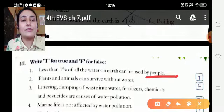Jo cheezein water ko pollute karti hain unhe 'pollute' likhna hai. Is tarah se yeh activity karni hai — kyunki aapka poora chapter acchi tarah samajh gaya hai.